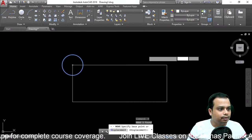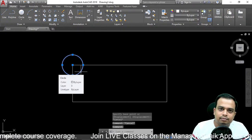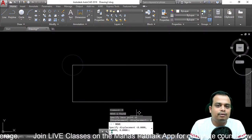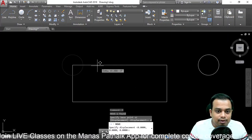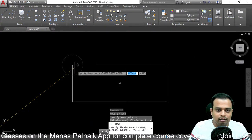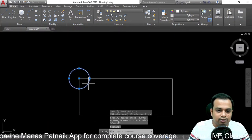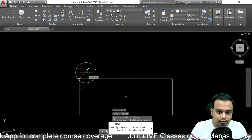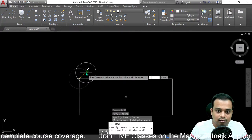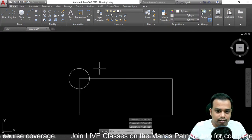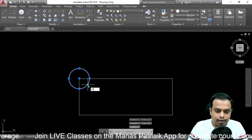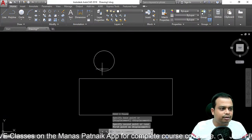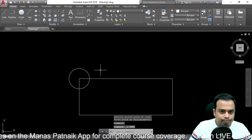Select the object, type 'm' and hit enter. Now type 'd' and hit enter for displacement. The software asks you to specify the displacement. Select the base point, then use 'd' for displacement to move the object precisely wherever you want. You can displace it to any location very easily — it's that simple to use the displacement option within the Move command.